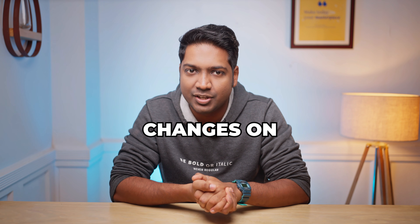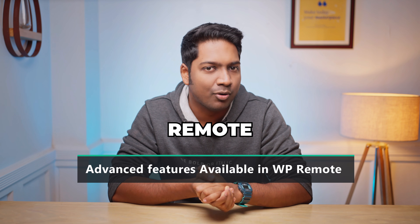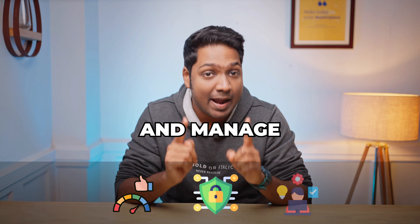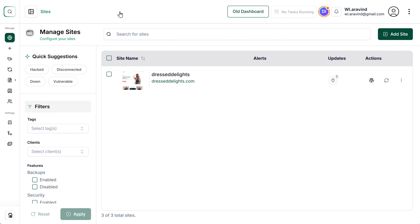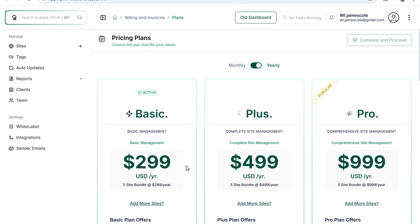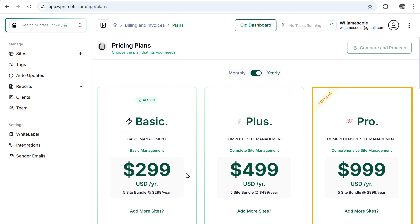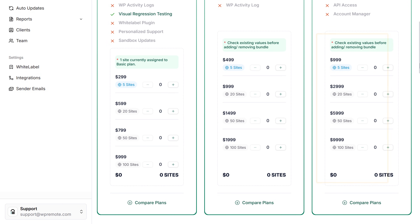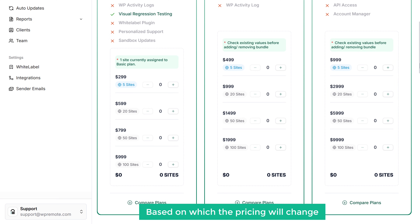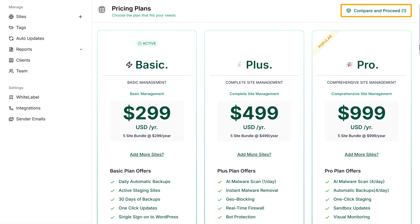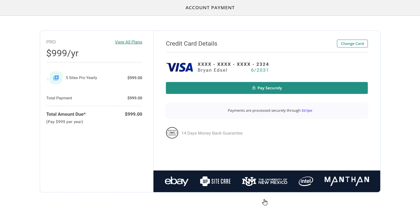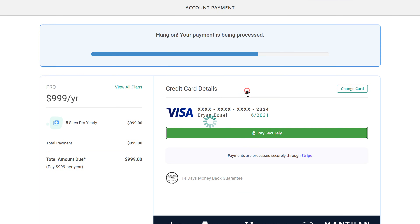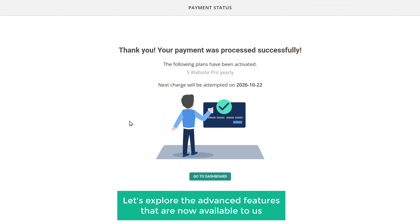Now let's look at some of the advanced features available in WP Remote. These will help you boost performance, strengthen security, and manage your sites more efficiently. To use these features, you'll need to upgrade your plan — just click here, then click on your site, click the arrow, and it'll take you to the pricing page. Select the plan based on your needs — I'm going to select the pro plan. Choose the number of sites you want to manage — I'm selecting five sites — and click compare and proceed. Review the selected plan details, click review and checkout, and click pay securely to complete the payment.